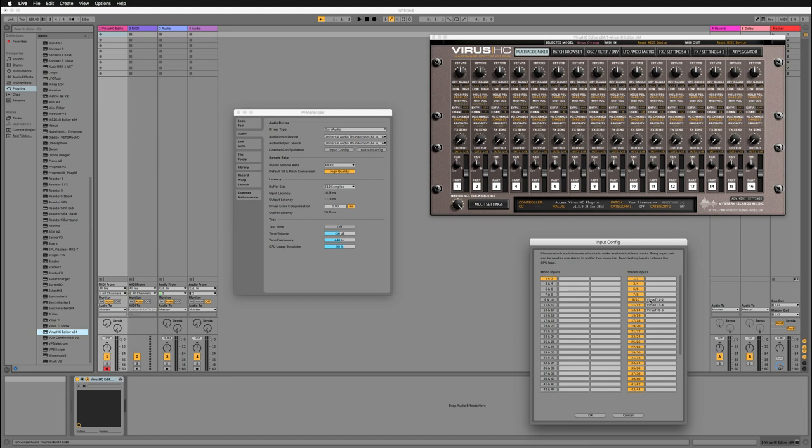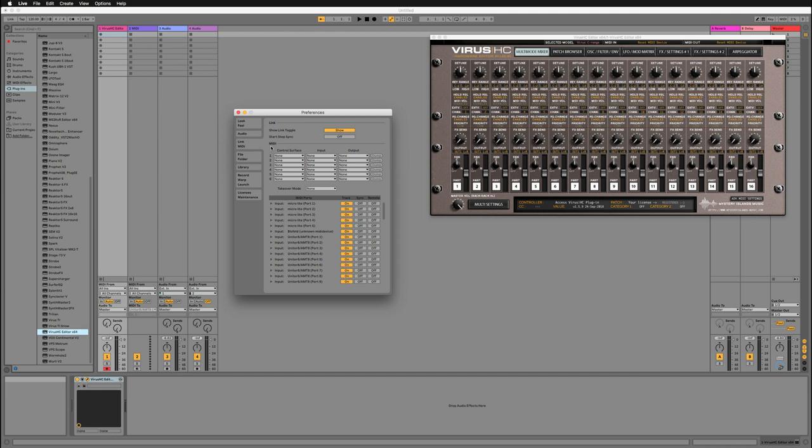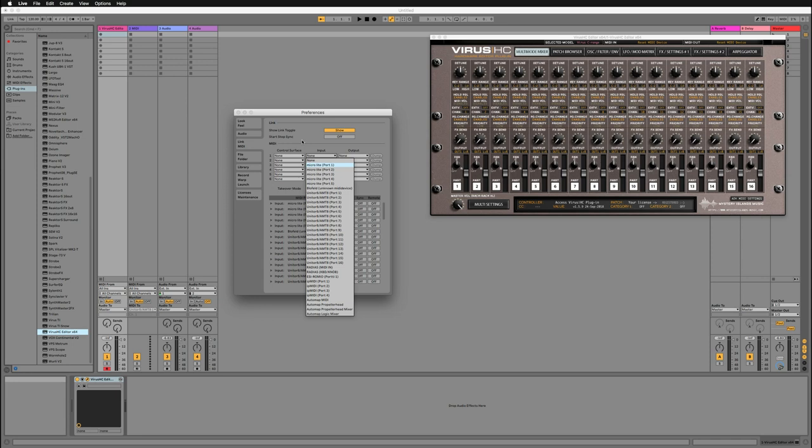So the ports are now active and click OK, and then we can go to link MIDI. Make sure that MIDI control surface ports input and output are not being assigned to the virus ports.